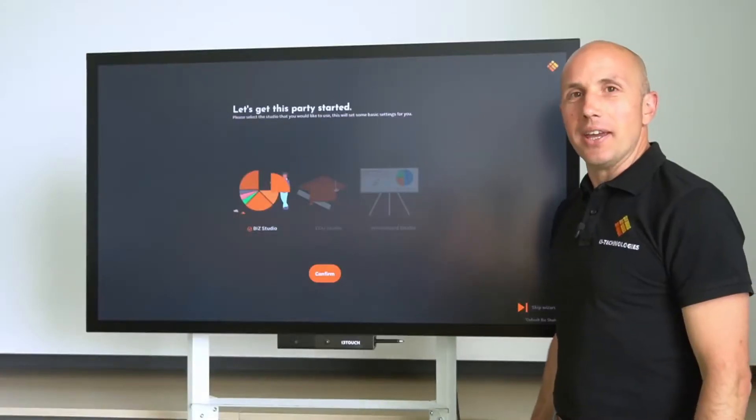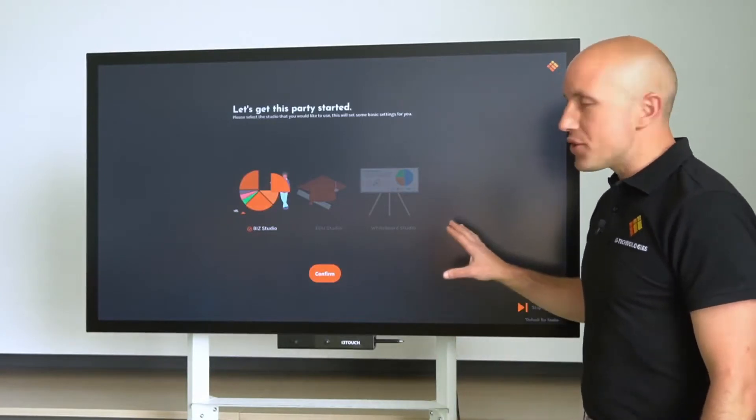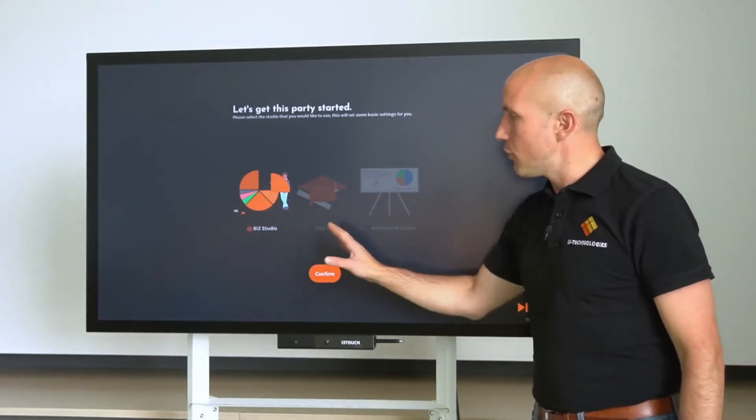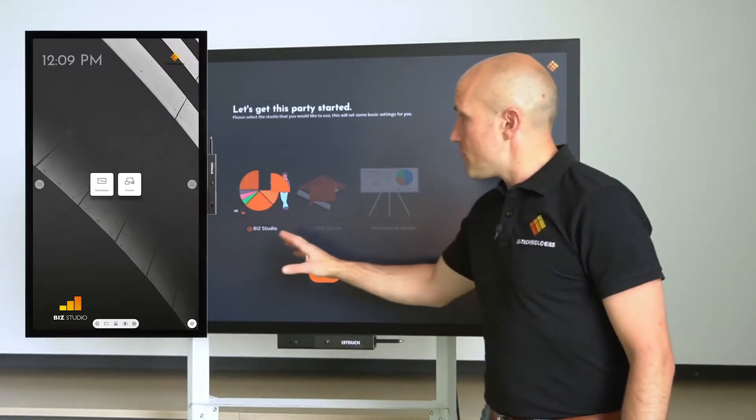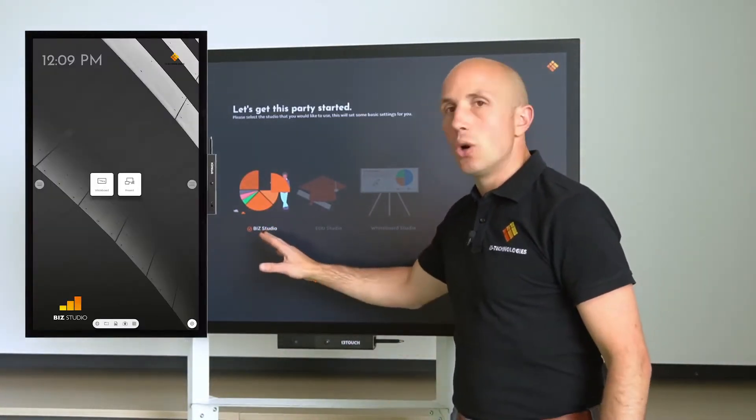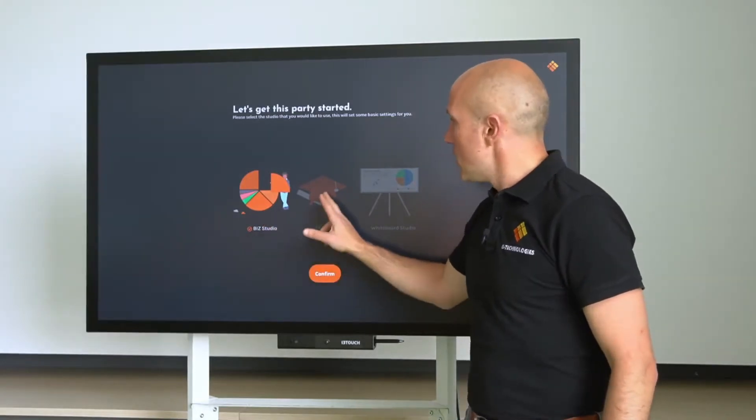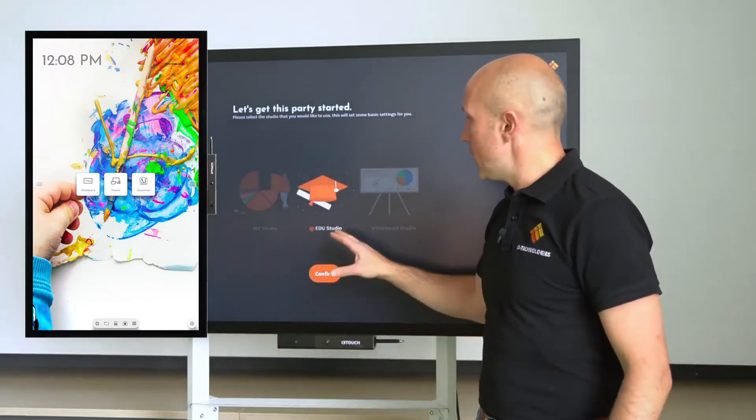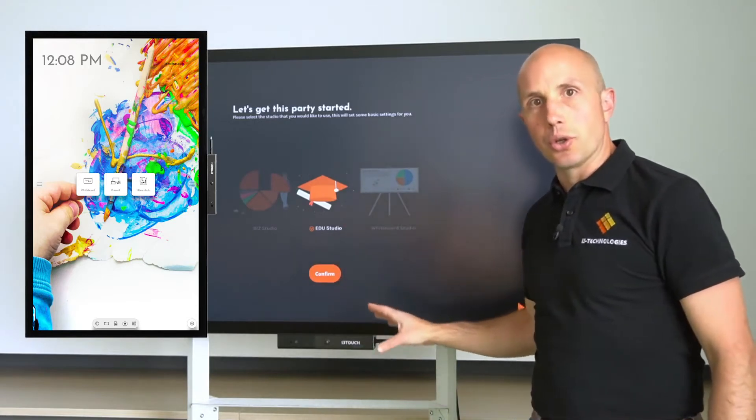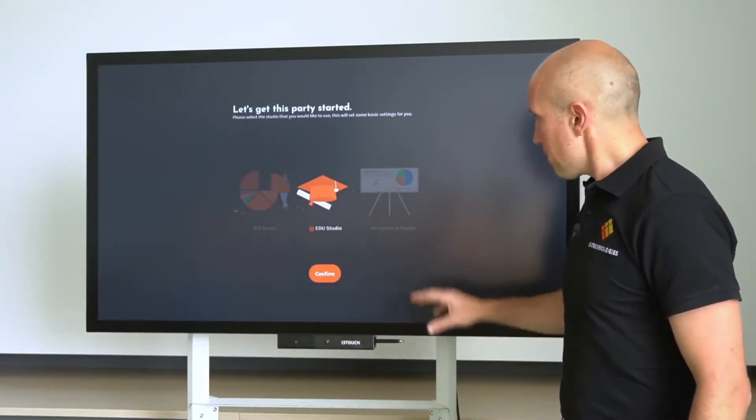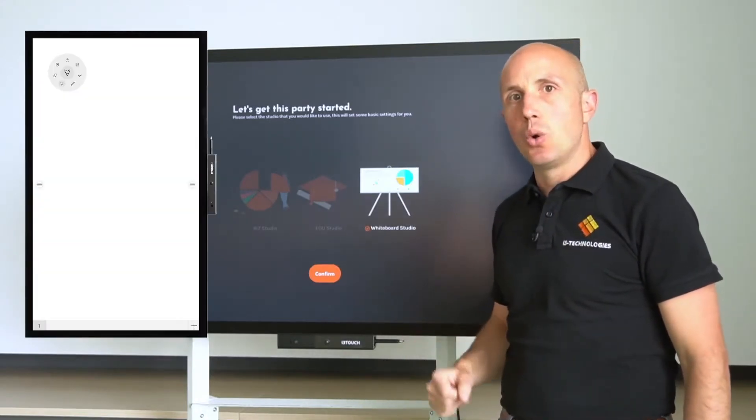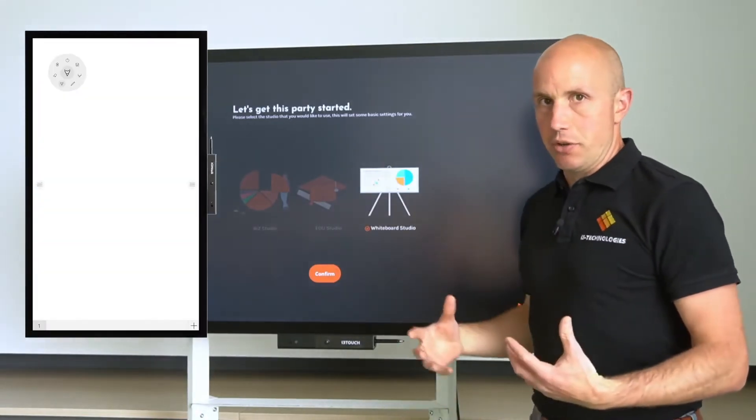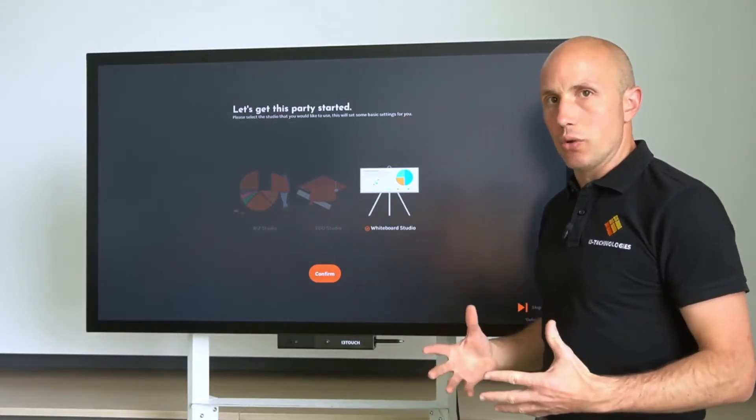Okay, let's get started. The first time you switch on the display, it will ask you how you want to configure it. In a corporate environment, the BIS Studio would be the best configuration. In an education environment, the AD Studio allows you a shortcut on the home screen to learn. And the third option is the whiteboard studio that will turn your device into a digital flip chart.